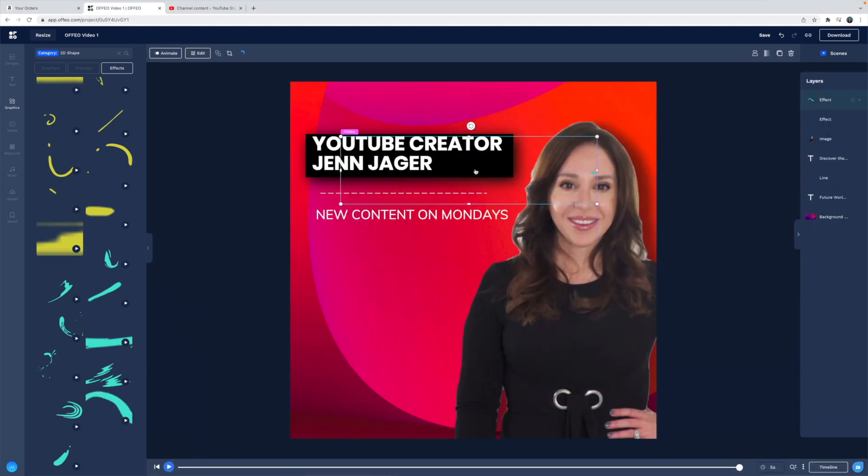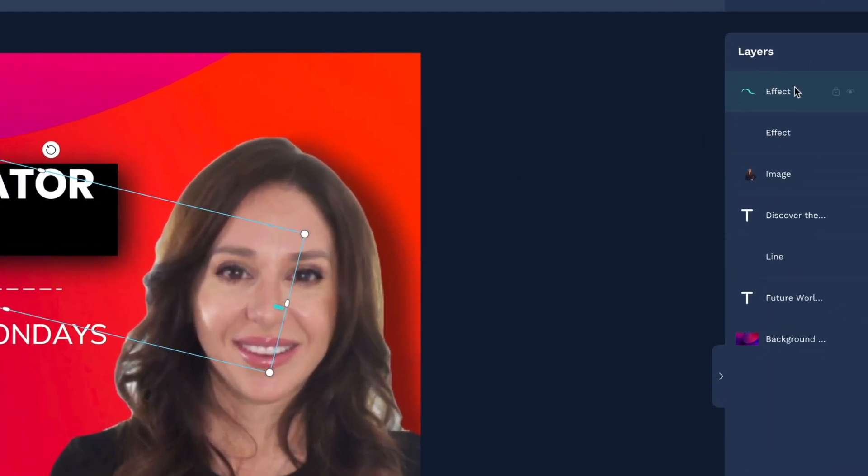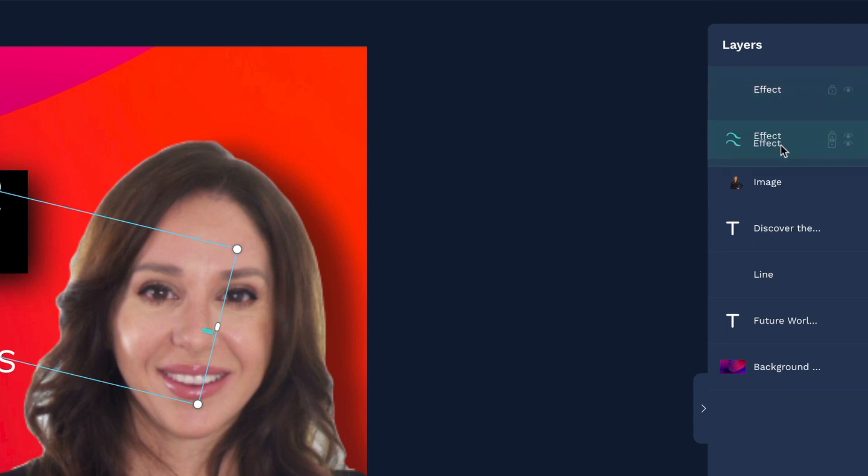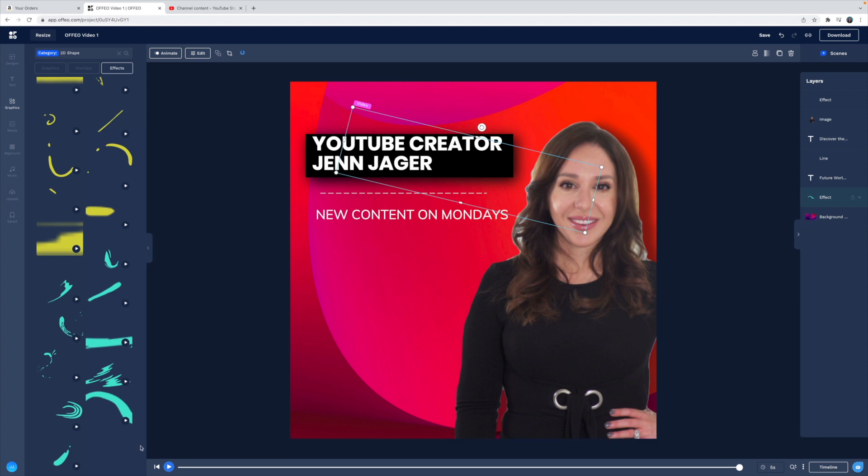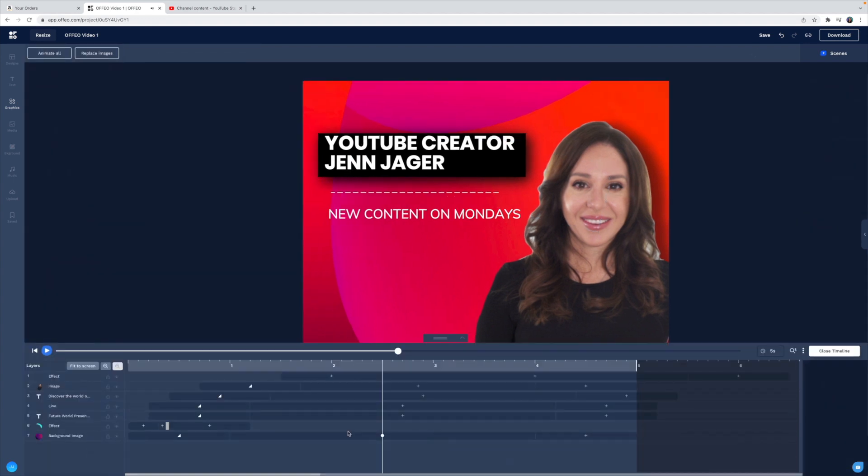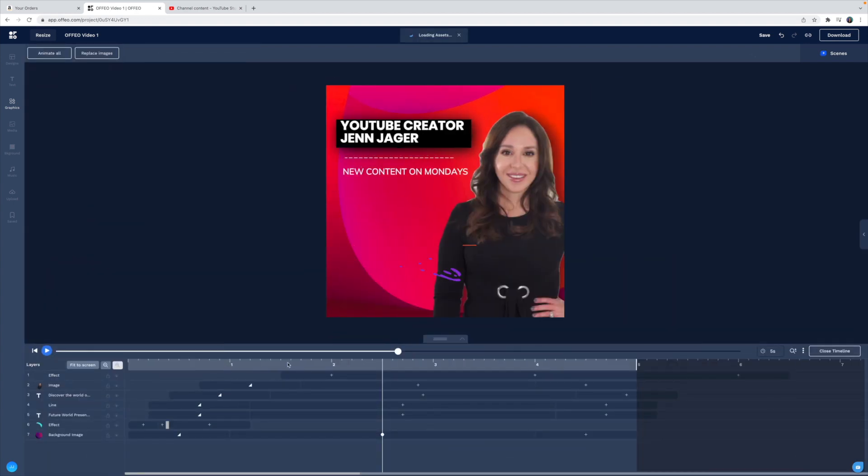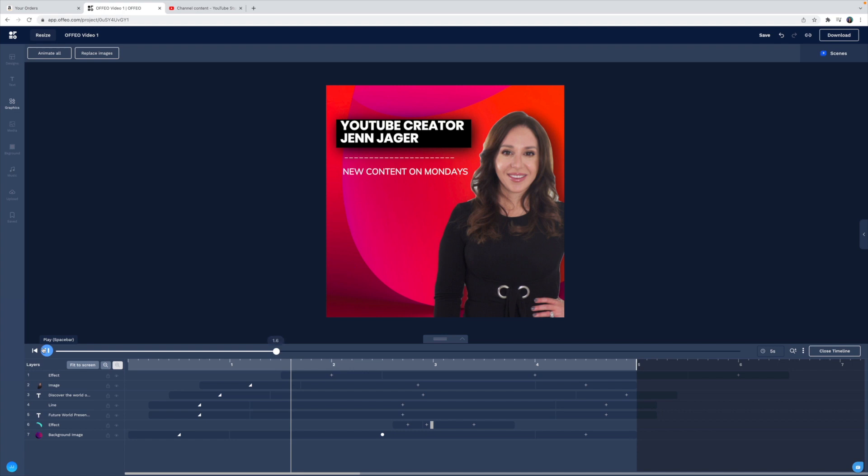This effect, I want to go behind everything. So I'm going to drag it down in my layers and put it just above the background. So it's going to go behind our text and my image. And let's play with it in the timeline, get that timing where we want it.